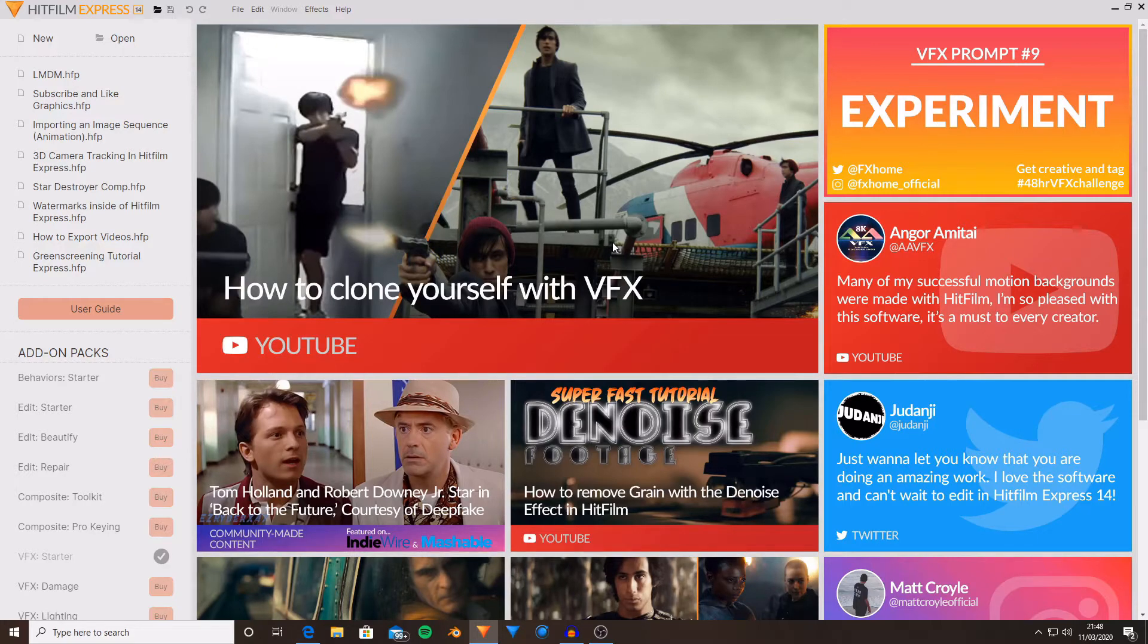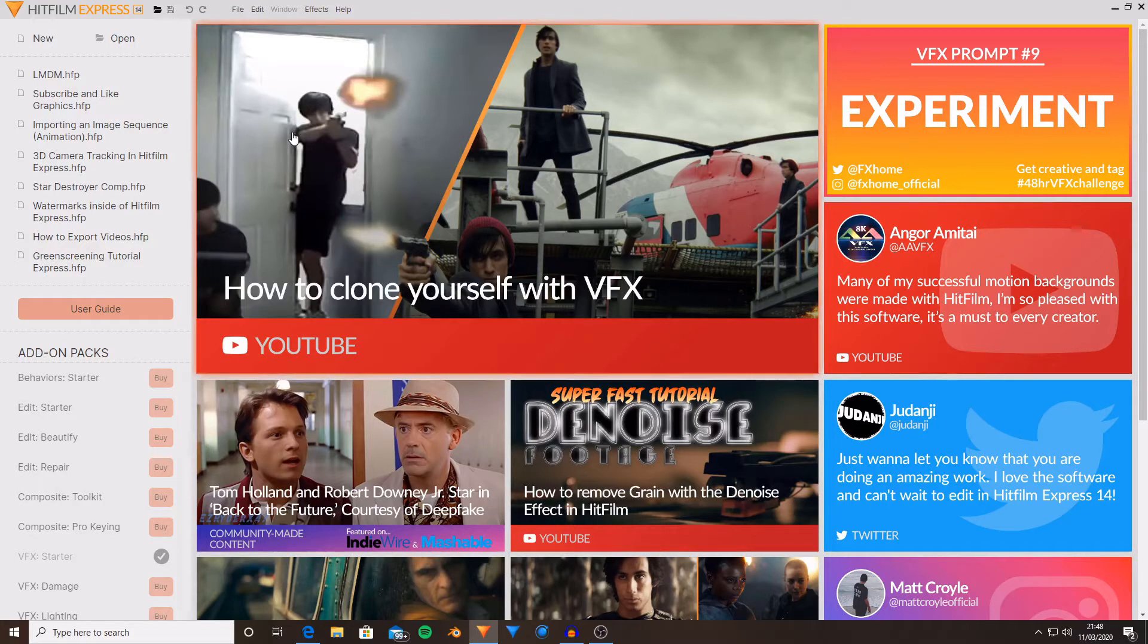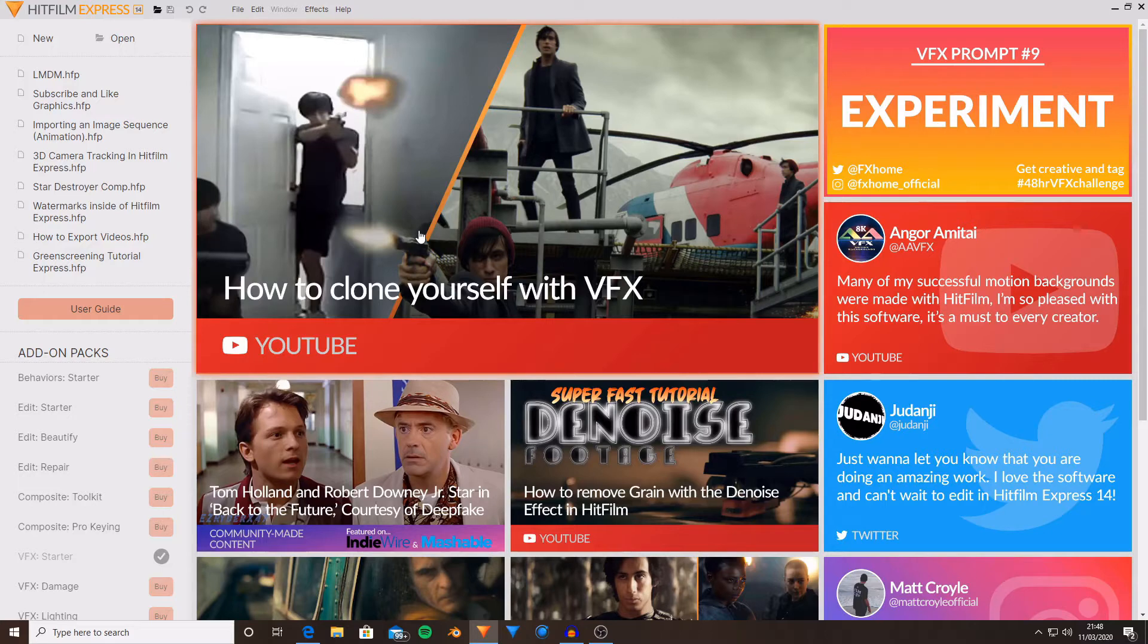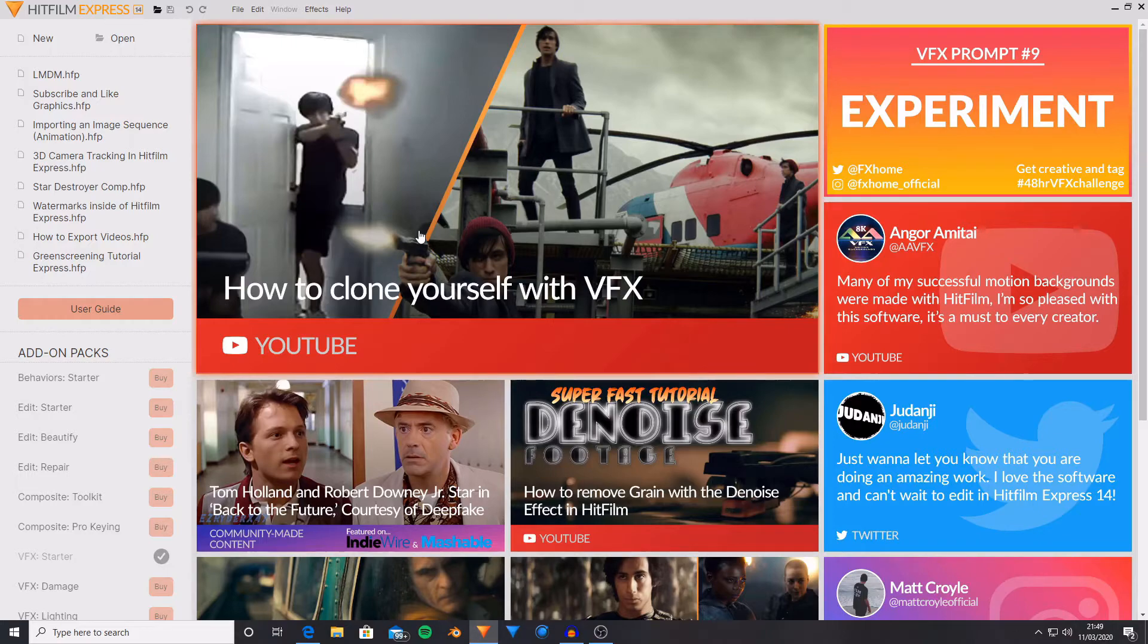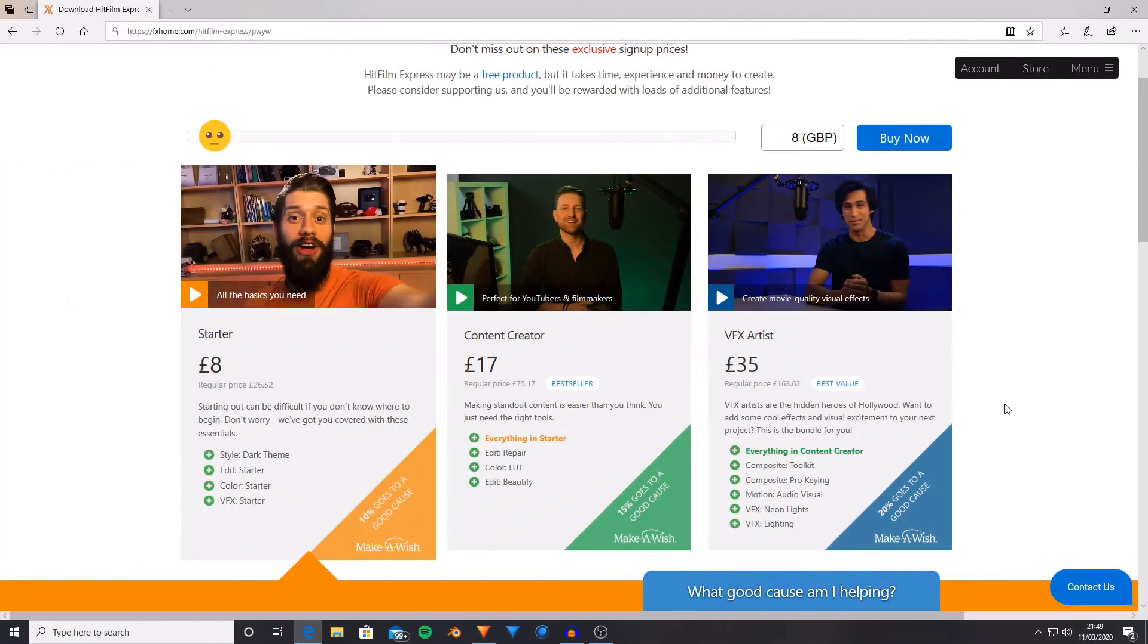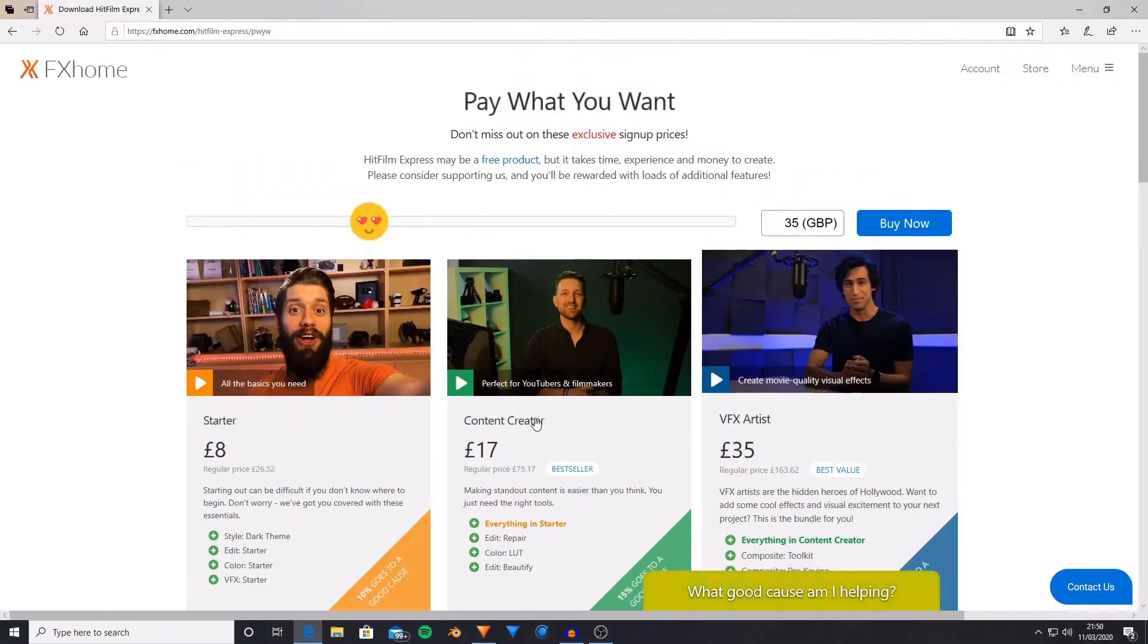HitFilm Pro does not yet have the option to change from dark mode into light mode. You can change from light mode into dark mode inside of HitFilm Express, but only if you have either previously owned HitFilm Express on the same FX Home license, or if you have bought one of the pay-what-you-want packages that you can see on screen now.